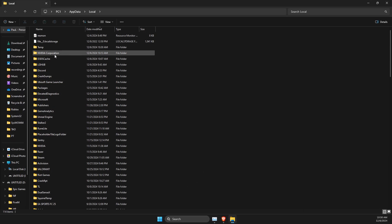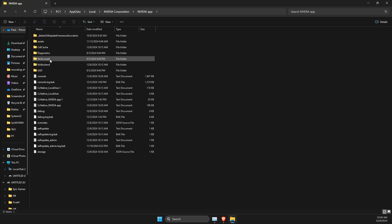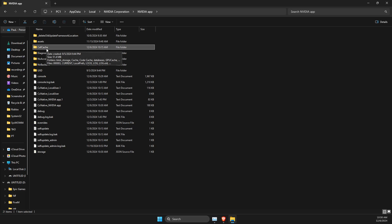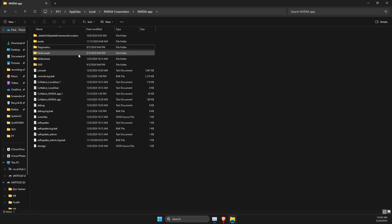Then look for NVIDIA Corporation folder, press on that, then you need to look for NVIDIA app, and then you need to look for CAEF cache folder, and then just delete that.